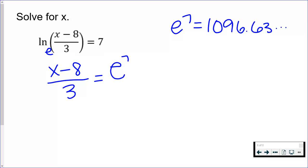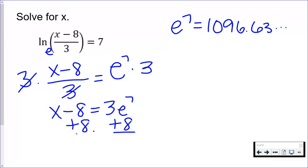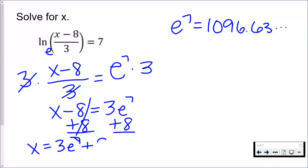Now it's just a matter of solving for x. If I have x minus 8 all over 3, I'm going to move the 3 over by multiplication. I'll keep it in terms of e this time, then add the 8. So we have 3e to the seventh plus 8. Put that in your calculator: find e to the seventh — that 1096 number — don't clear it, multiply by 3, then add 8.